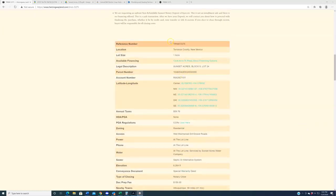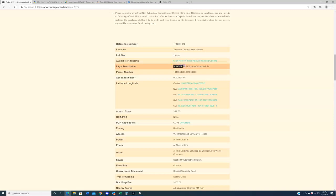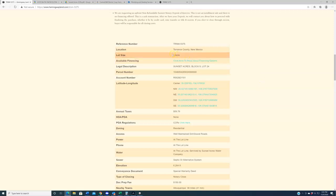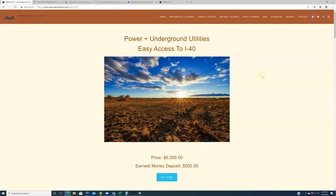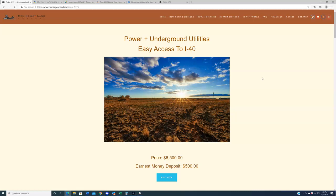This is reference number TRNM-5375, located in Torrance County in central New Mexico in the Sunset Acres subdivision. Sunset Acres, of course, is a subdivision we have never previously bought, listed, or sold land in. This property is one acre in size. Now, as you saw up top here, it's priced at $6,500. With the water feature, it's a good deal, I promise. Additionally, I believe the assessed value on the lot out there is like $6,800 or something like that, so we're coming in even just a scooch below the assessed value.